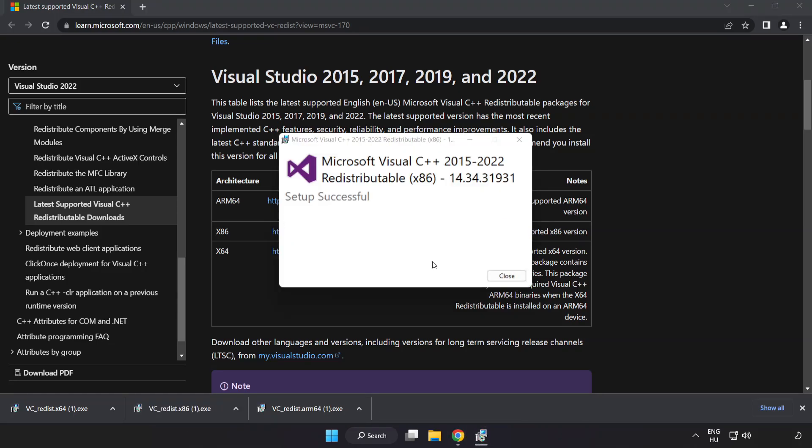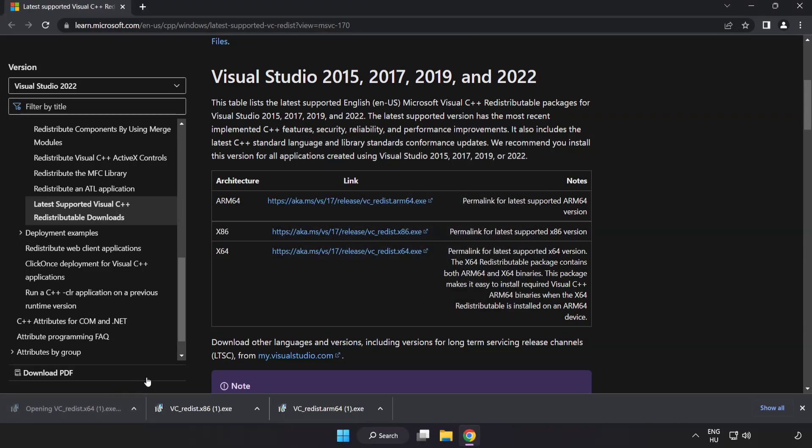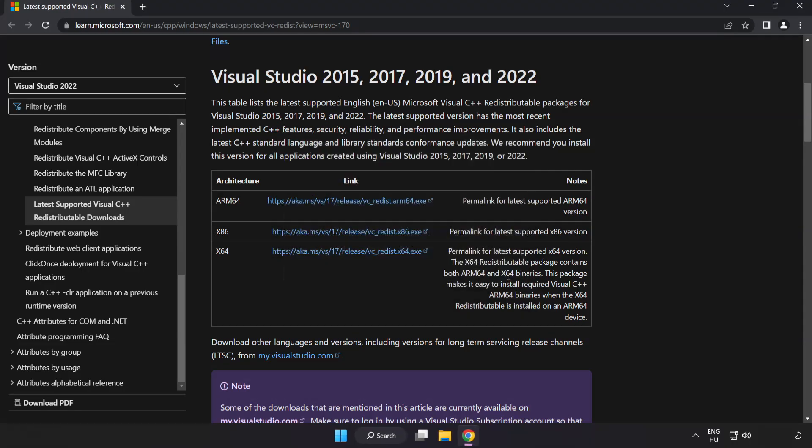Click close. Repeat for the other. Click close. Close internet browser.